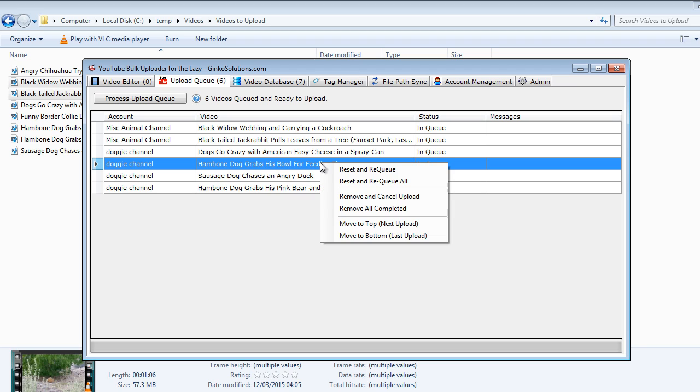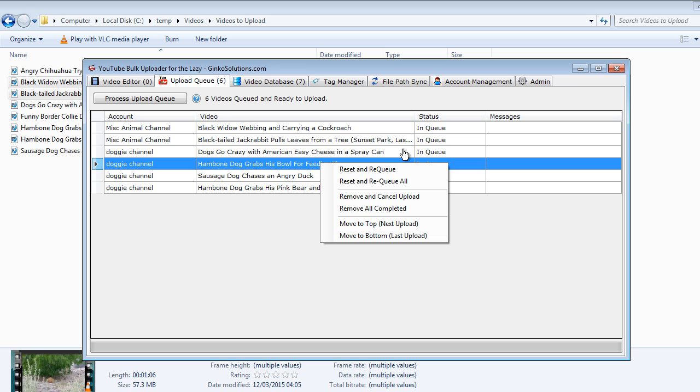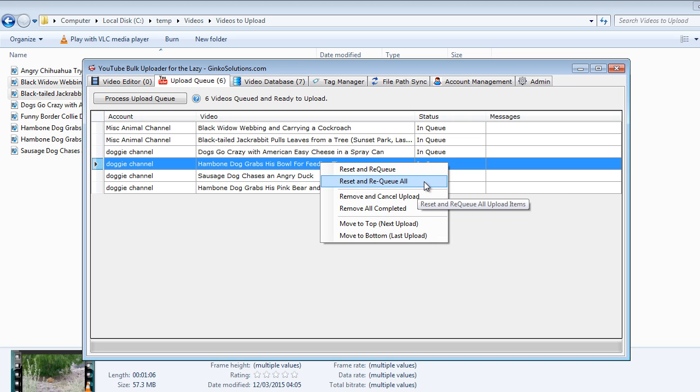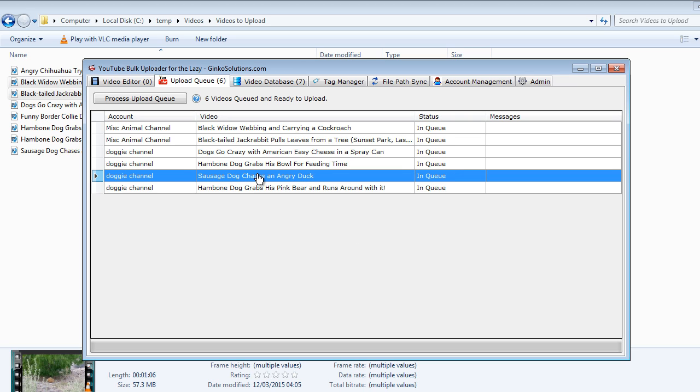If you want to retry the upload you simply right click and you can reset and re-queue that item. If a couple of things have an error then you can reset and re-queue all and that will put them all back into an in queue state.